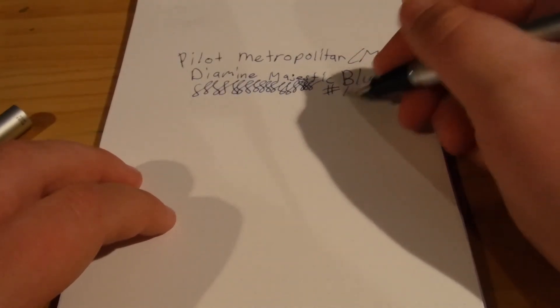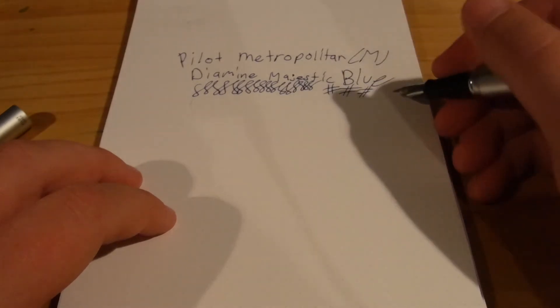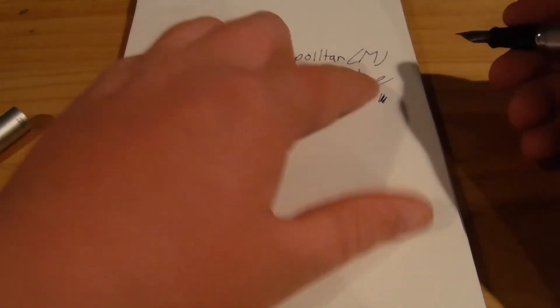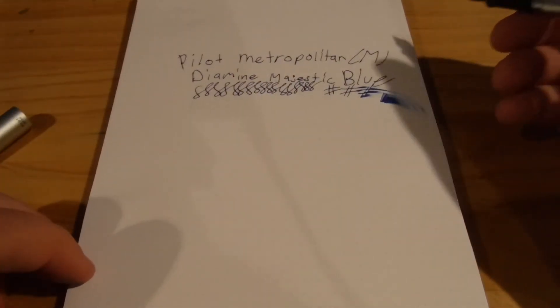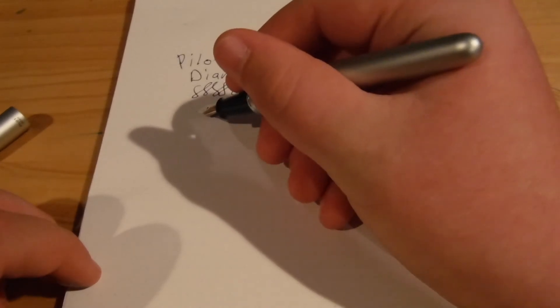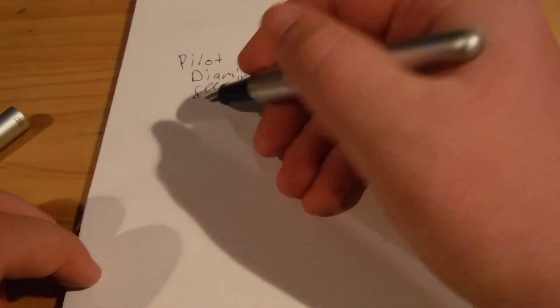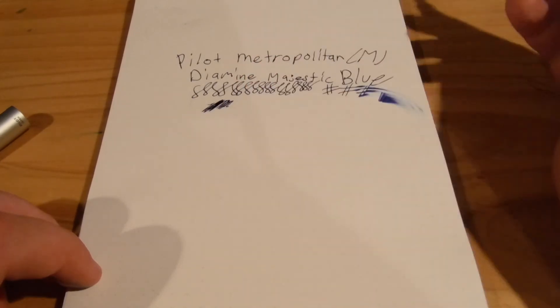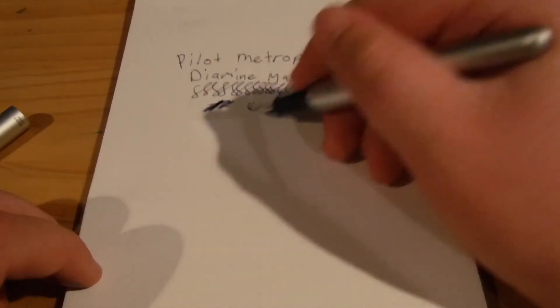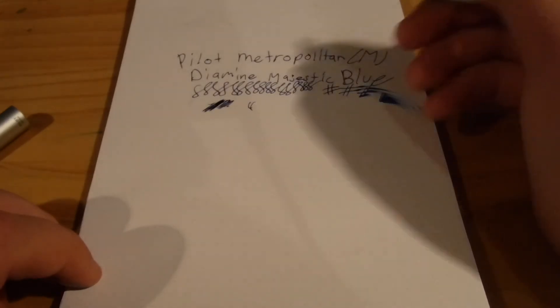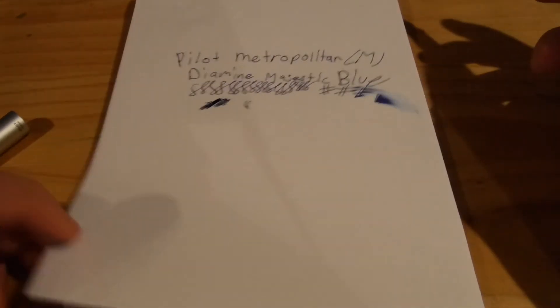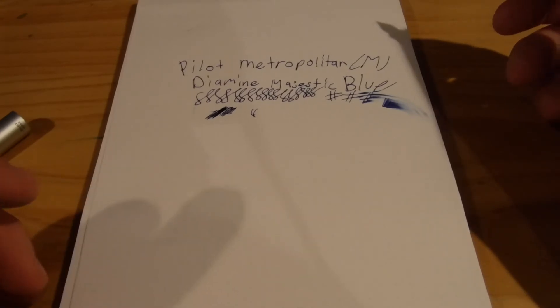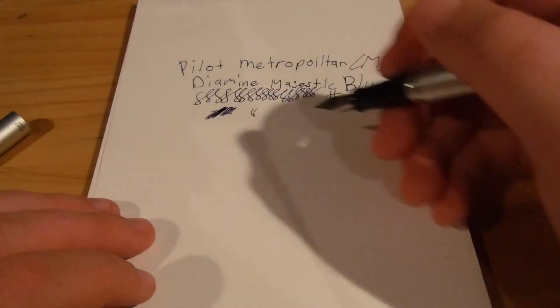You know, if I can show you here if I do a little bit of this, it's not super wet. Let's see here if I just do a little scribble. This ink has no shading or anything, but it does have a nice red sheen if you add a lot of it to the paper. So, it's a nice pen. It's cool. It's fun.